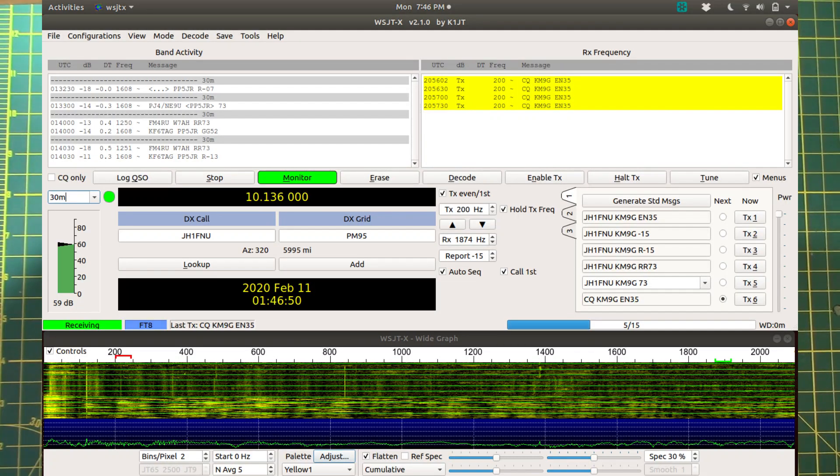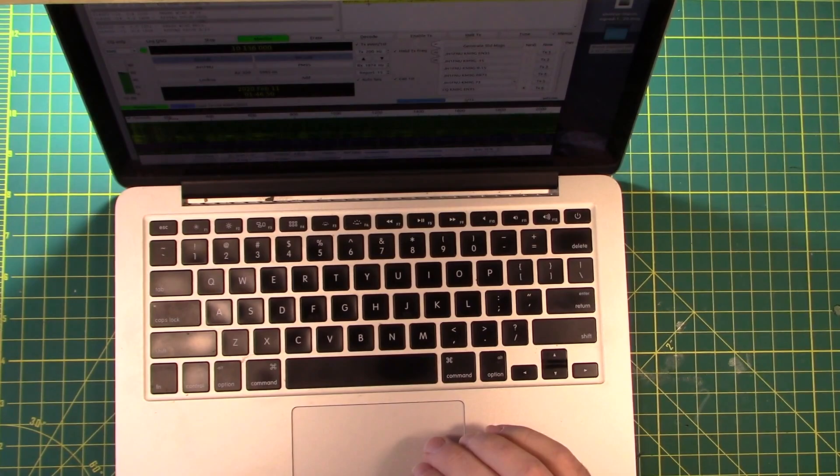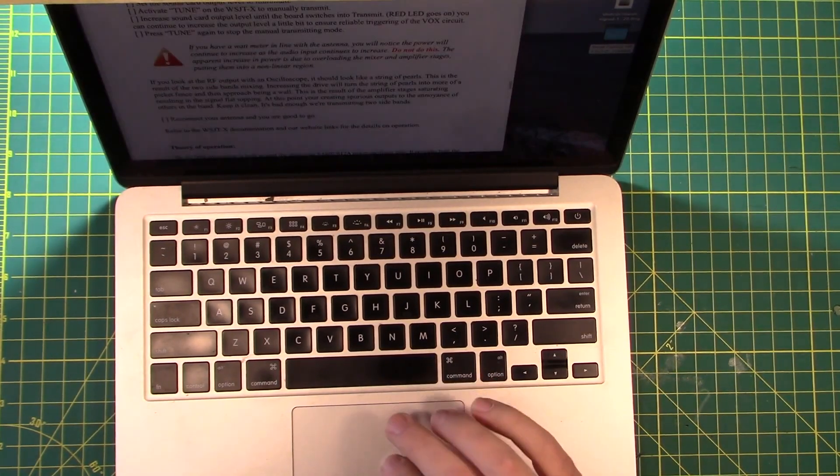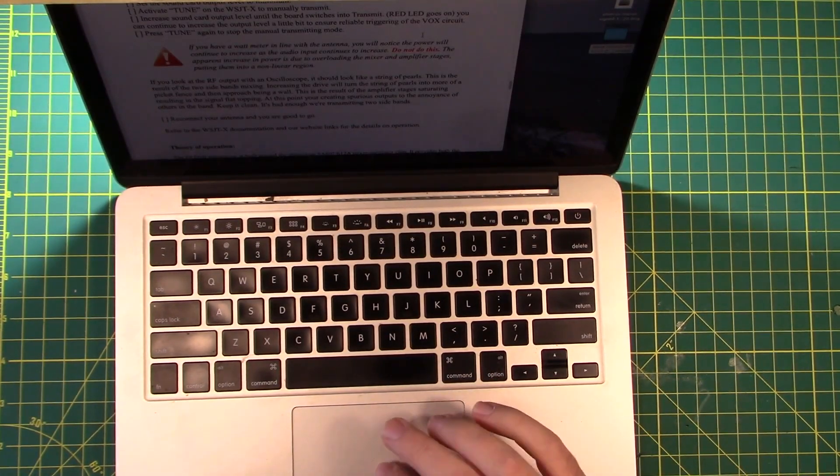Okay, so here is a screenshot of some signals that we have received. A couple of different signals from PJ, FM, and KF stations. So we can certainly hear with it on 30 meters. So that's a good positive sign. And then let's take a look at another image.